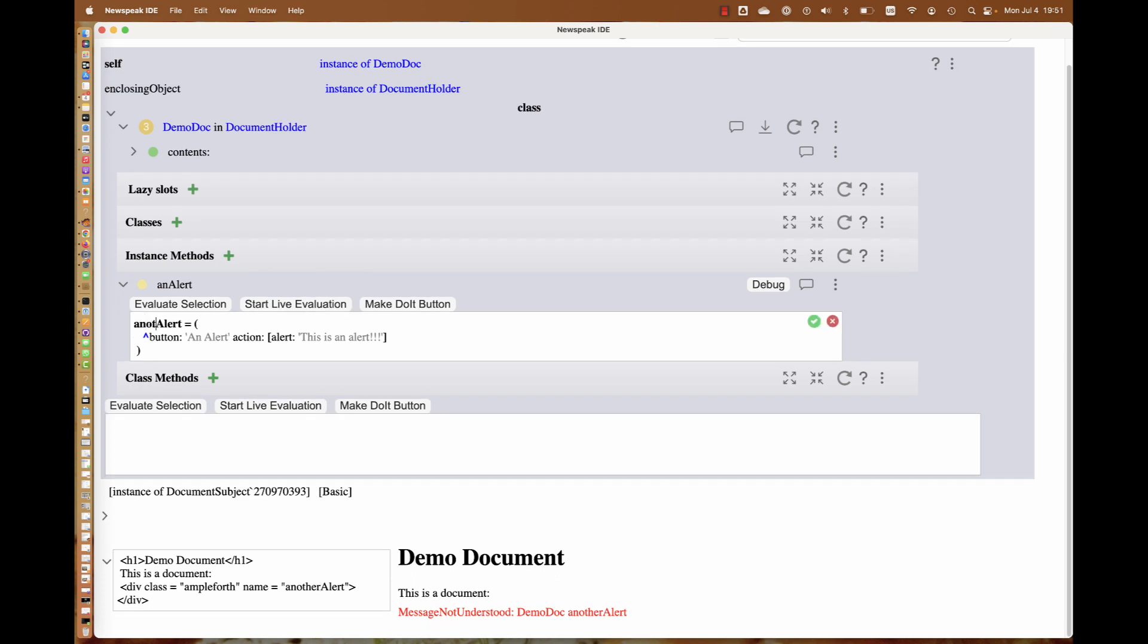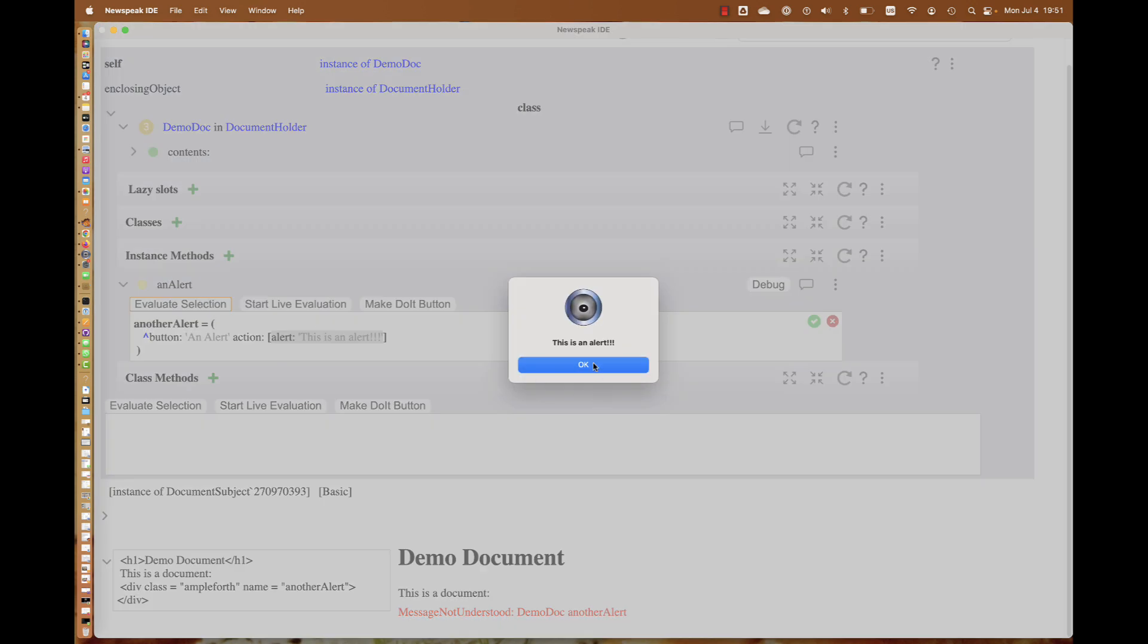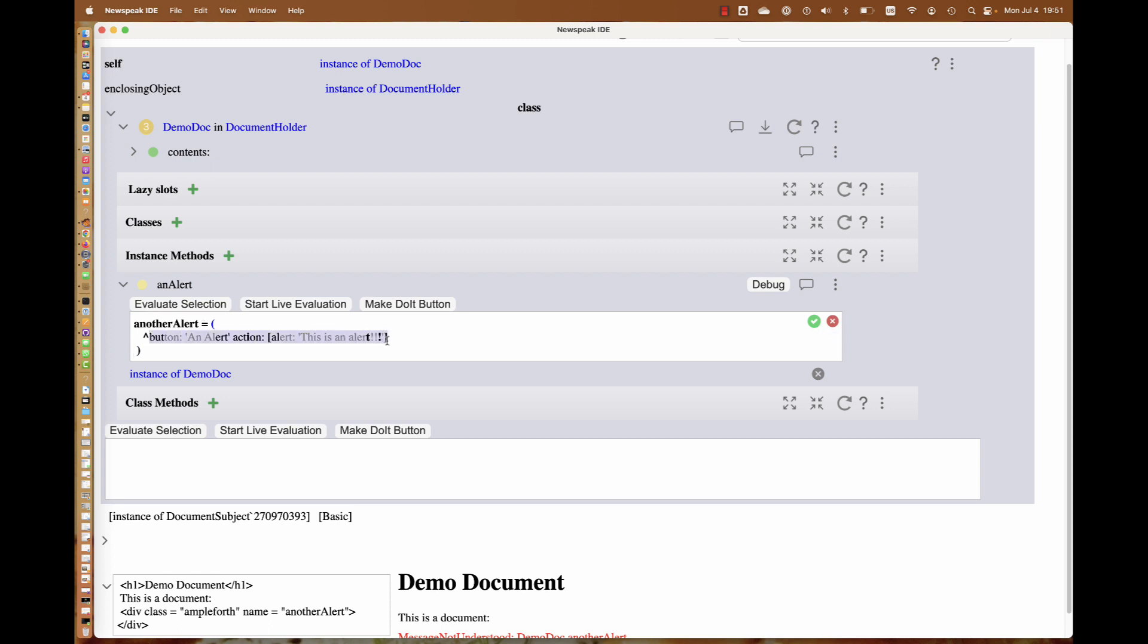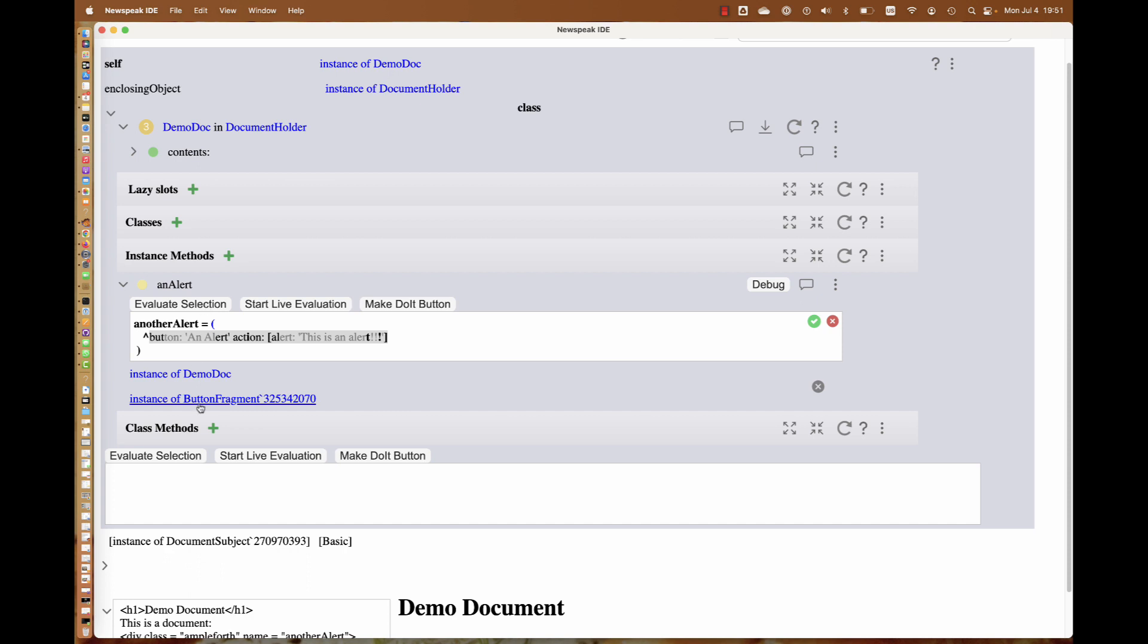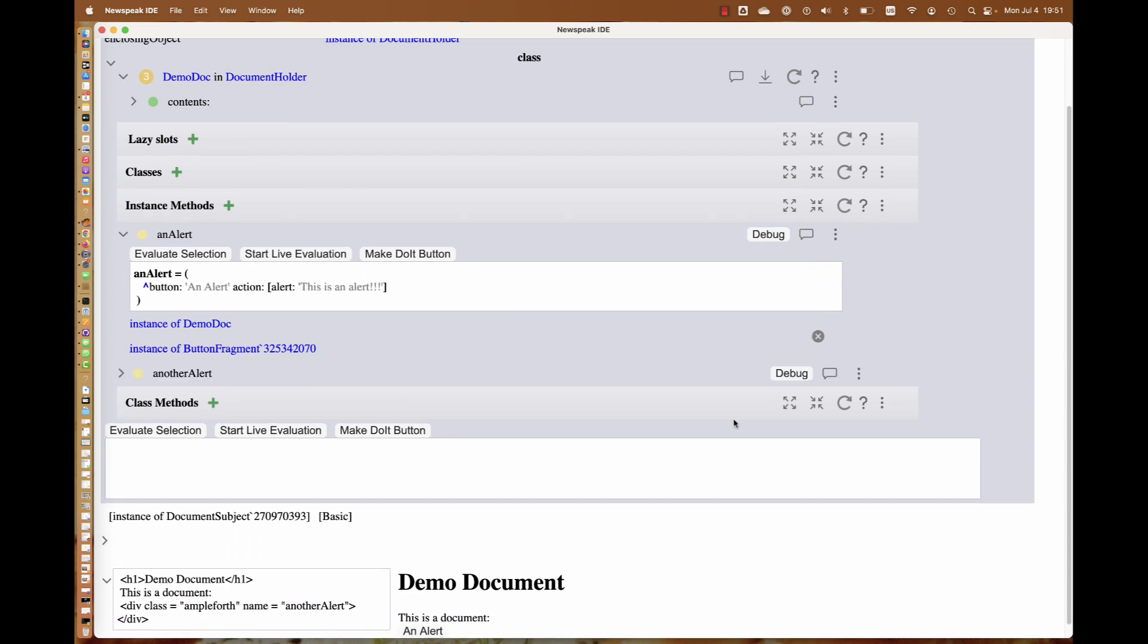We didn't have to do it this way. We could have done it by adding this directly. If we rename this another alert, this fails again because there isn't another alert method. I can create one. The nice thing is, since it's an exemplar, I can test code for this right here. I can evaluate the selection and see that it works.